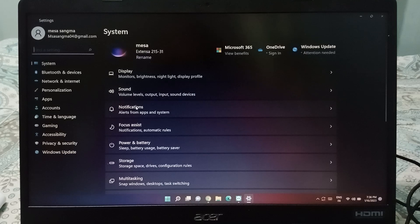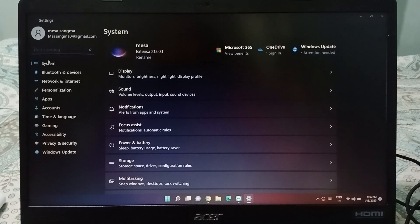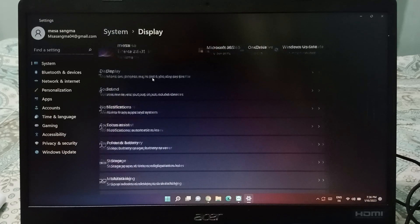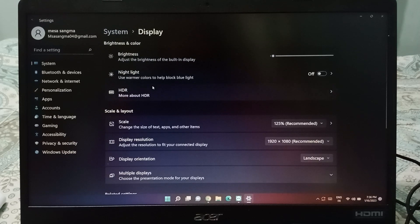When you open the settings, here's what you need to do. This is the System on the left side, and on the right side this is the Display, so click on the Display.